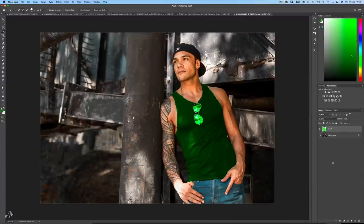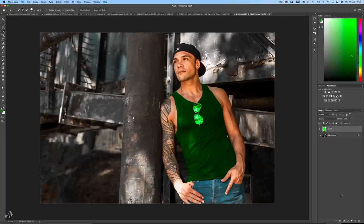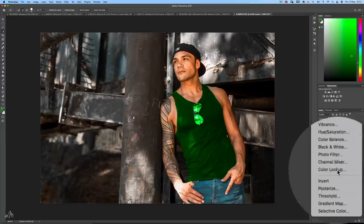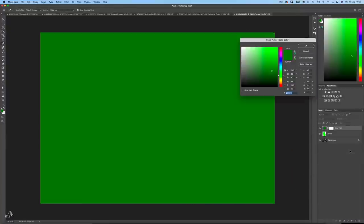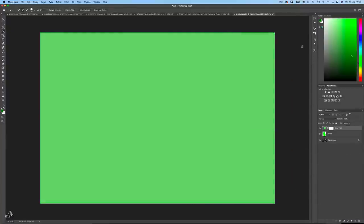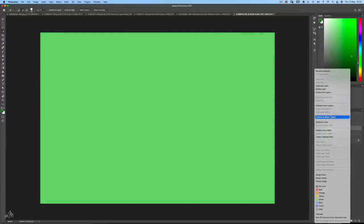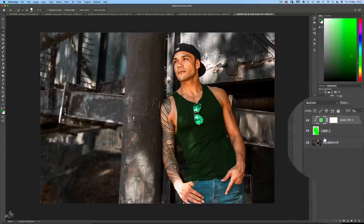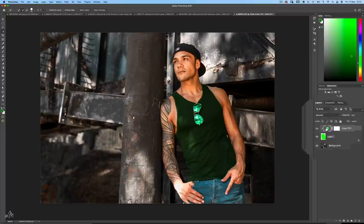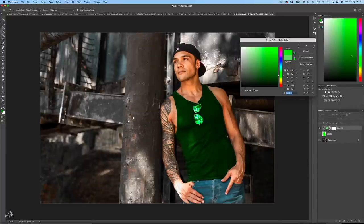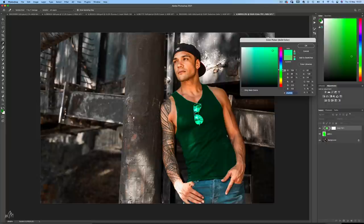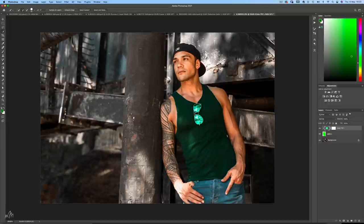The next step is a really useful tip to make easy changes to colours you've added. Head down to Adjustments and choose Solid Colour. Pick a different colour, click OK, then right-click this adjustment layer and create a clipping mask so it only affects the green vest. Now if we double-click on the adjustment we can change it to whatever suits our taste — so I'm going to choose this green.